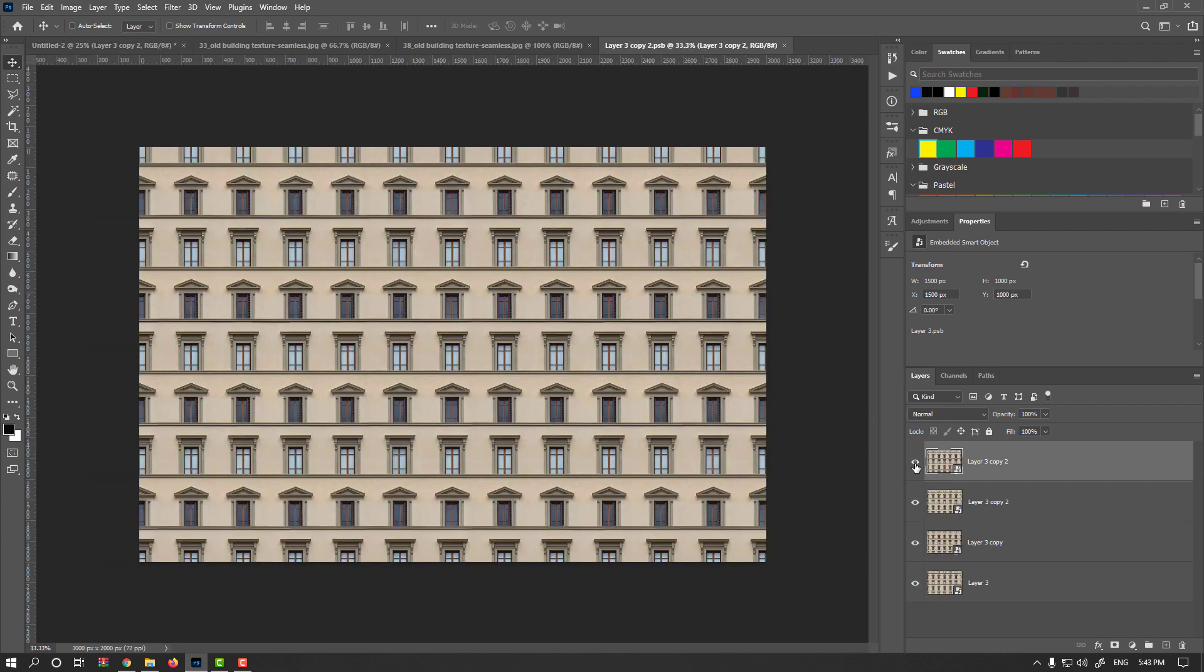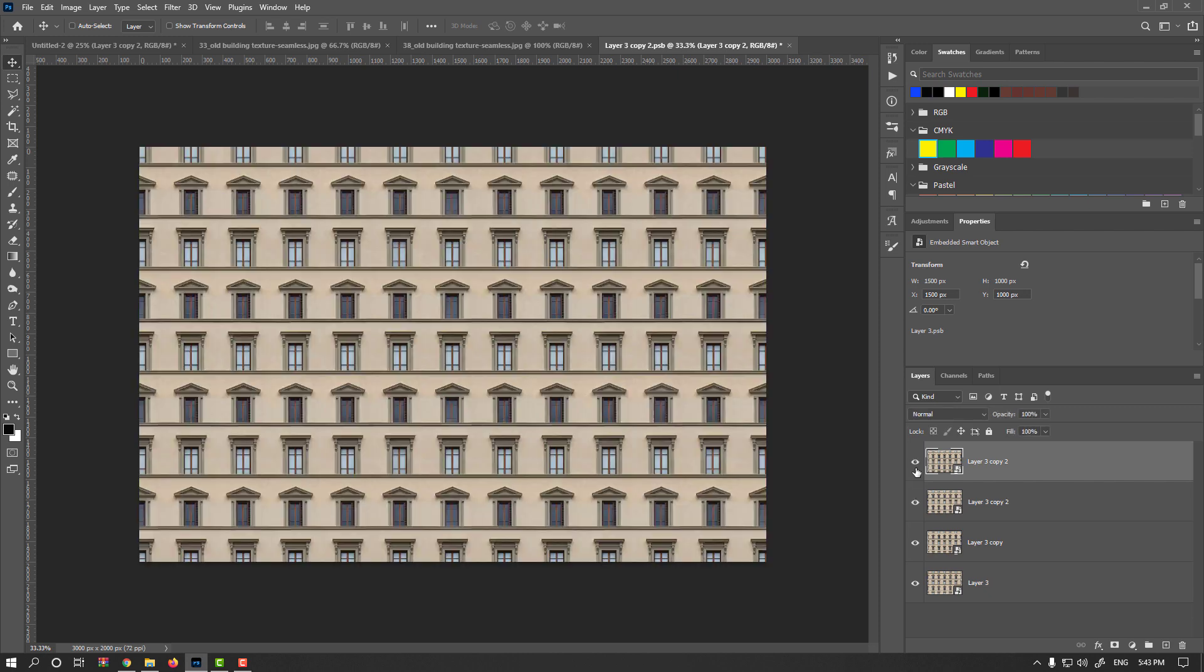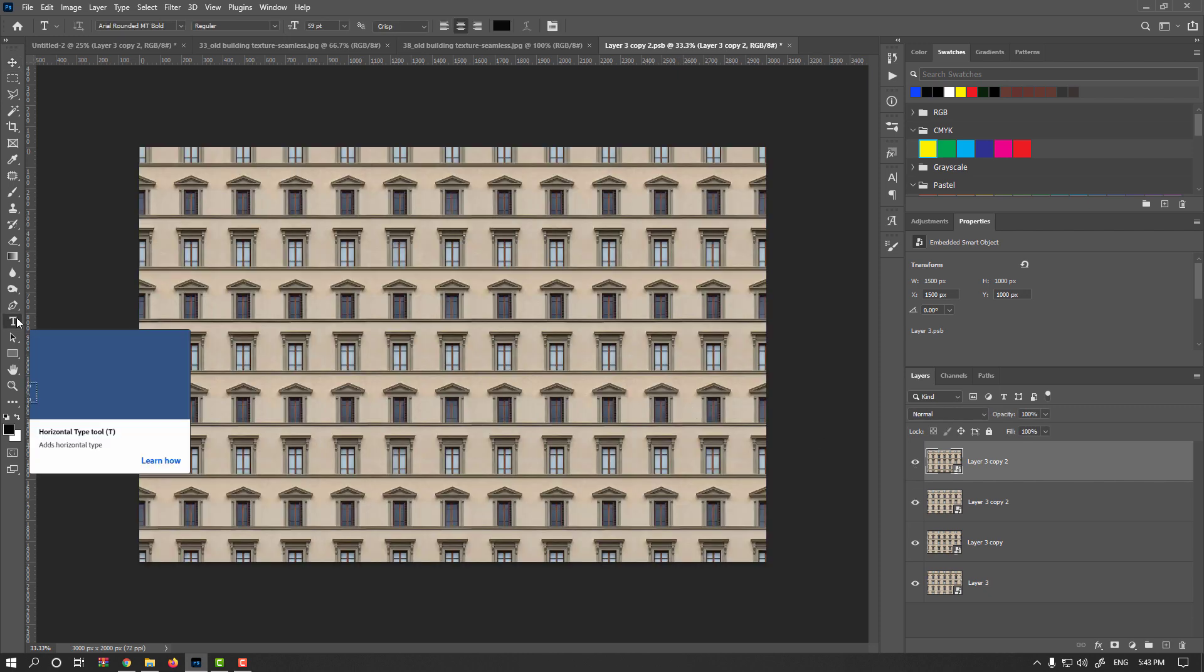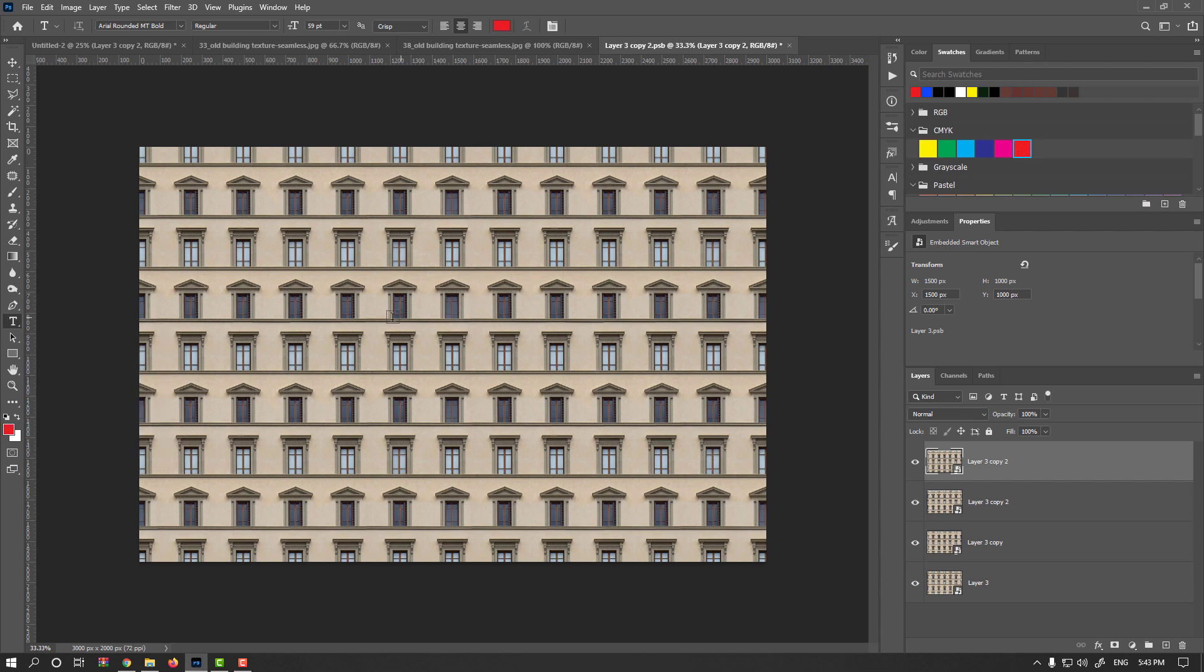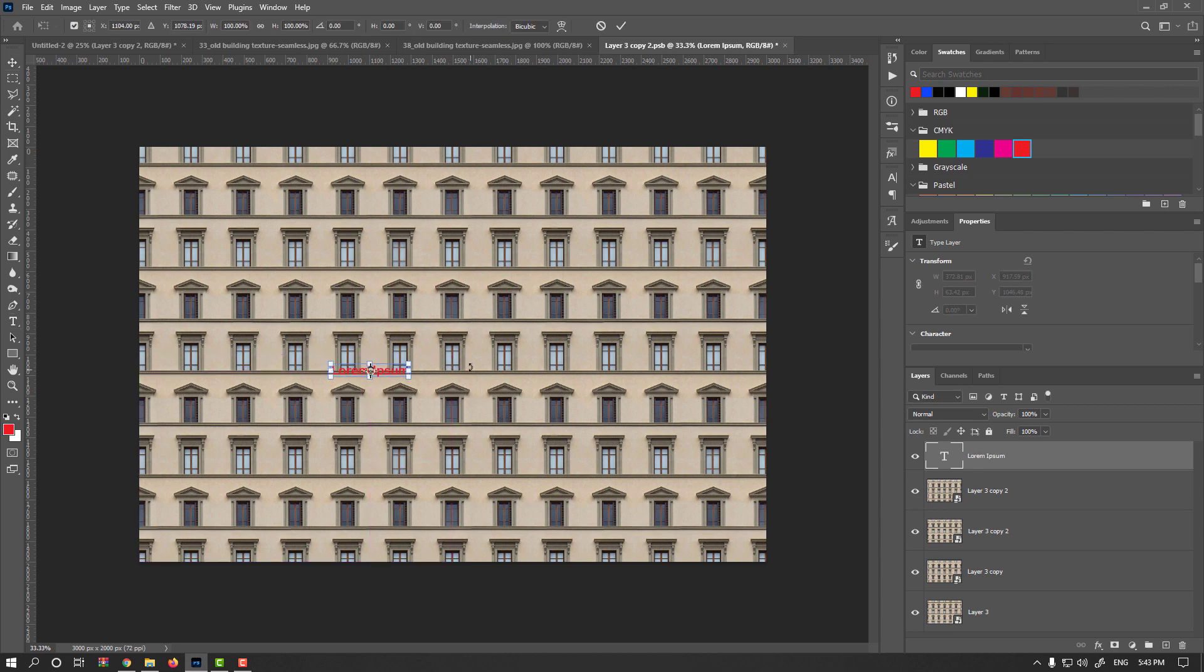As you see, we have both for a smart layer and you could replace it. Just as an example, I enable type tool, maybe red color and start type something. Lorem Ipsum is fine.